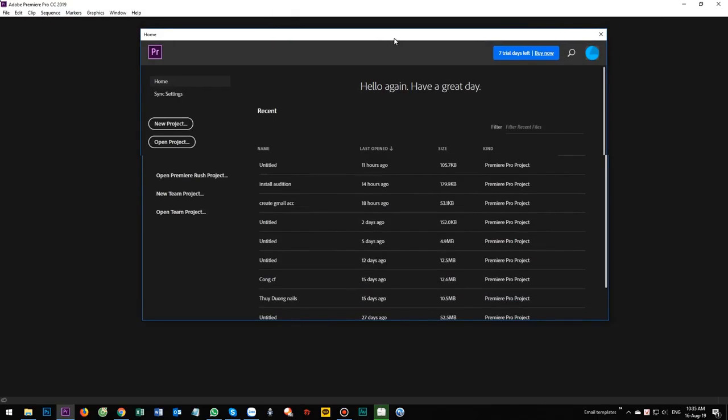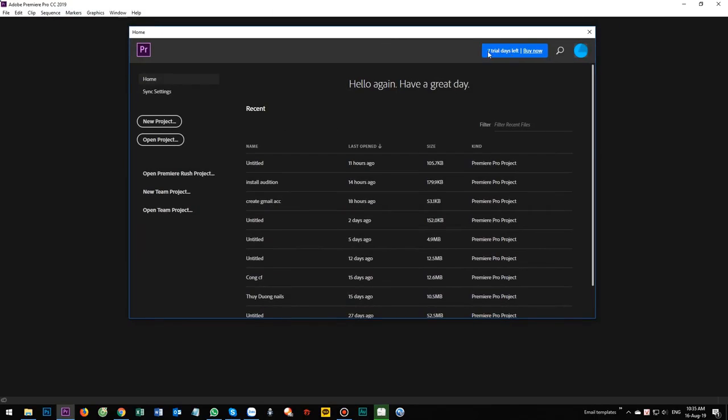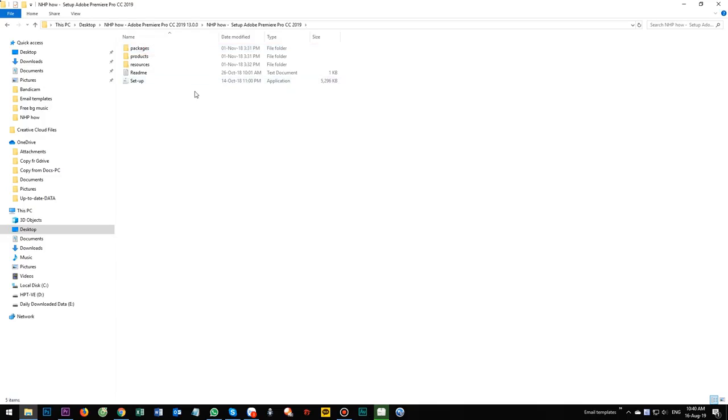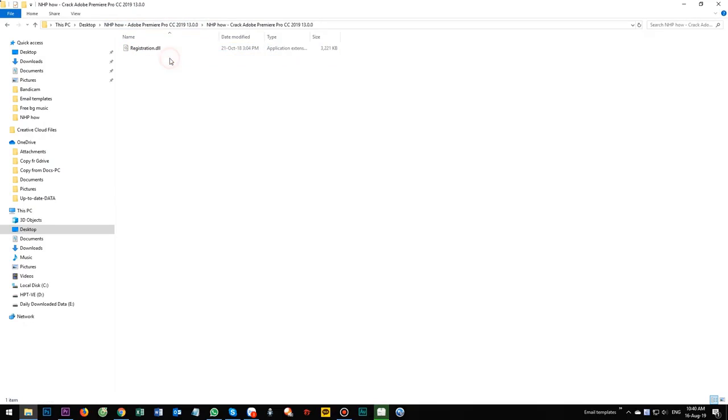Now you are using trial version. You see you have 7 trial days left. But just close it. Now come back to the crack folder. Open it.